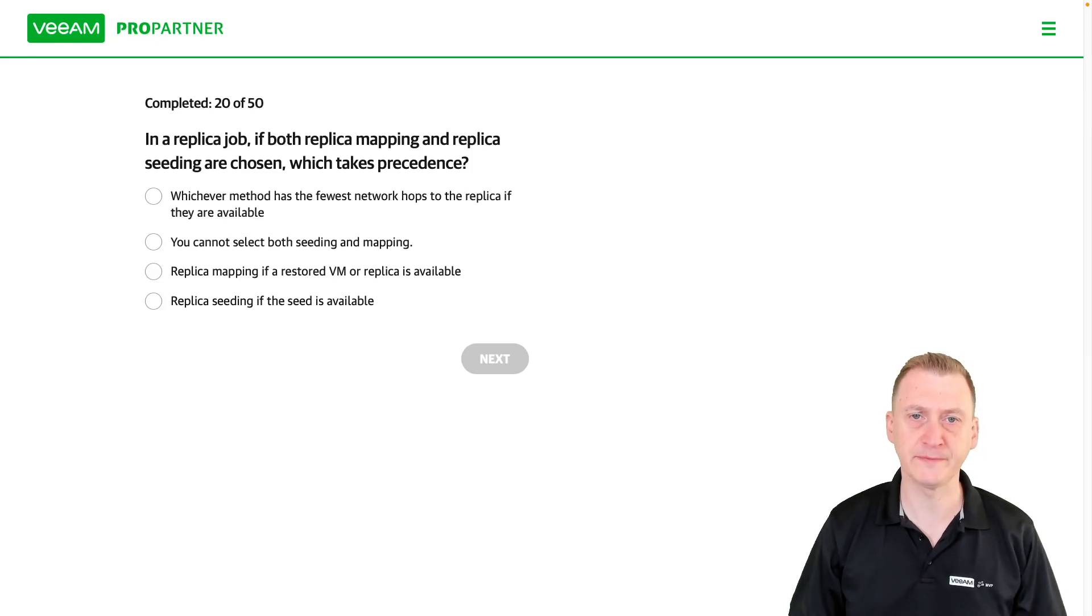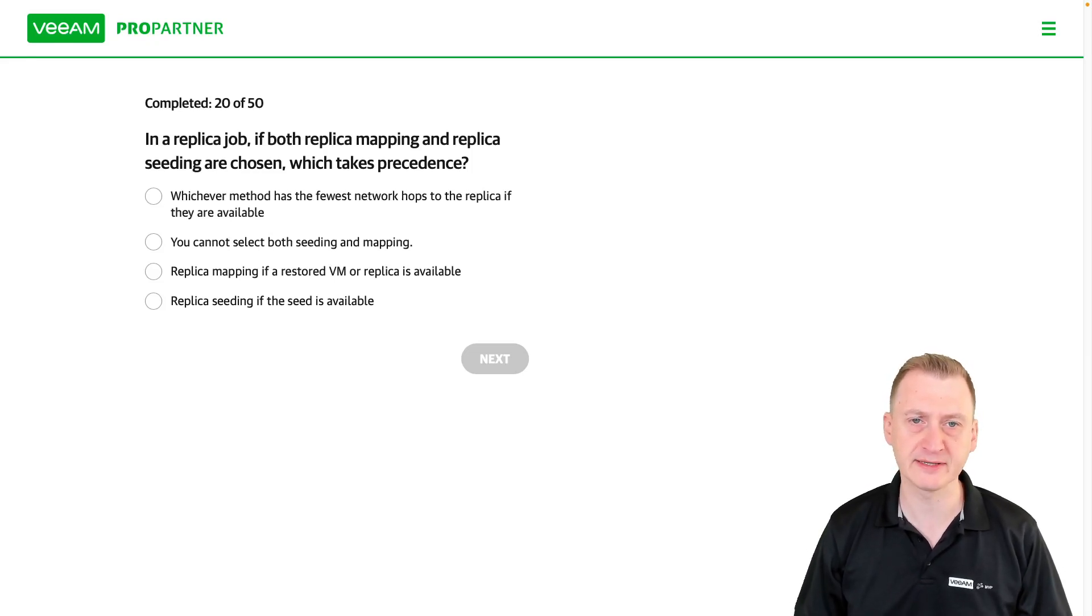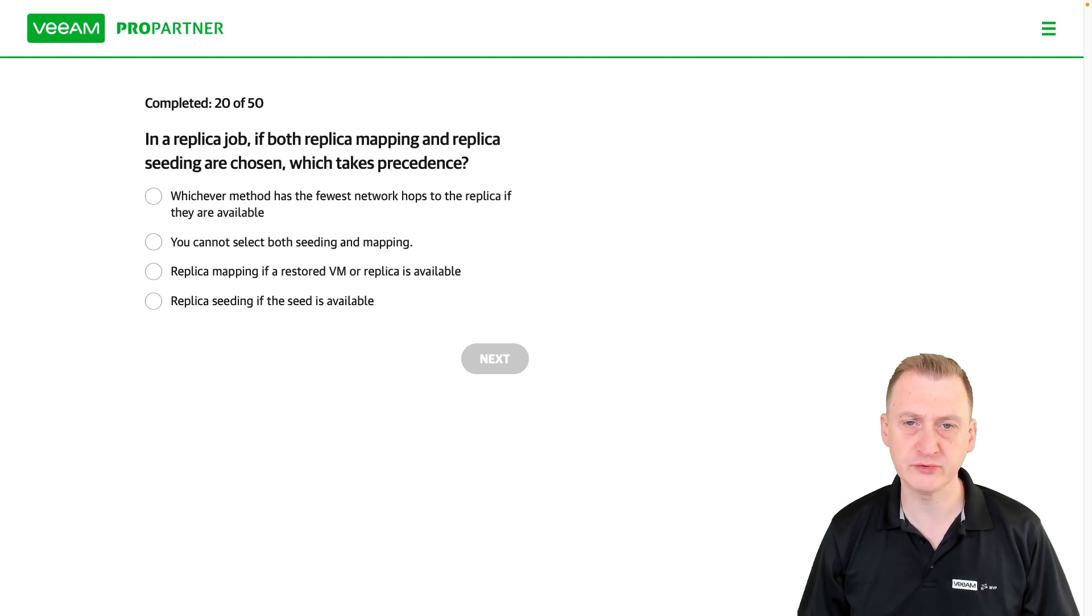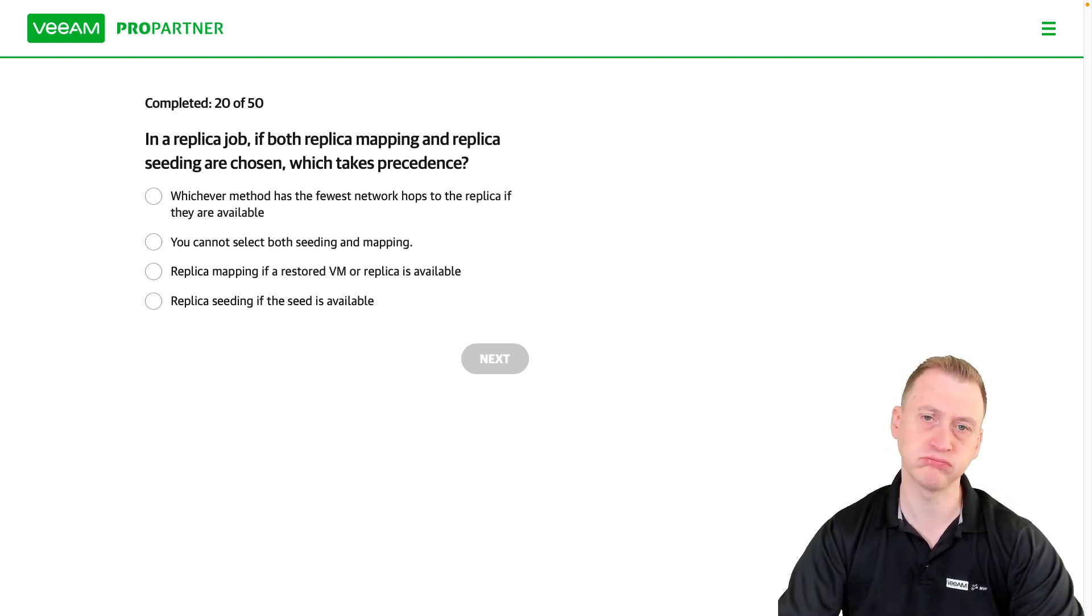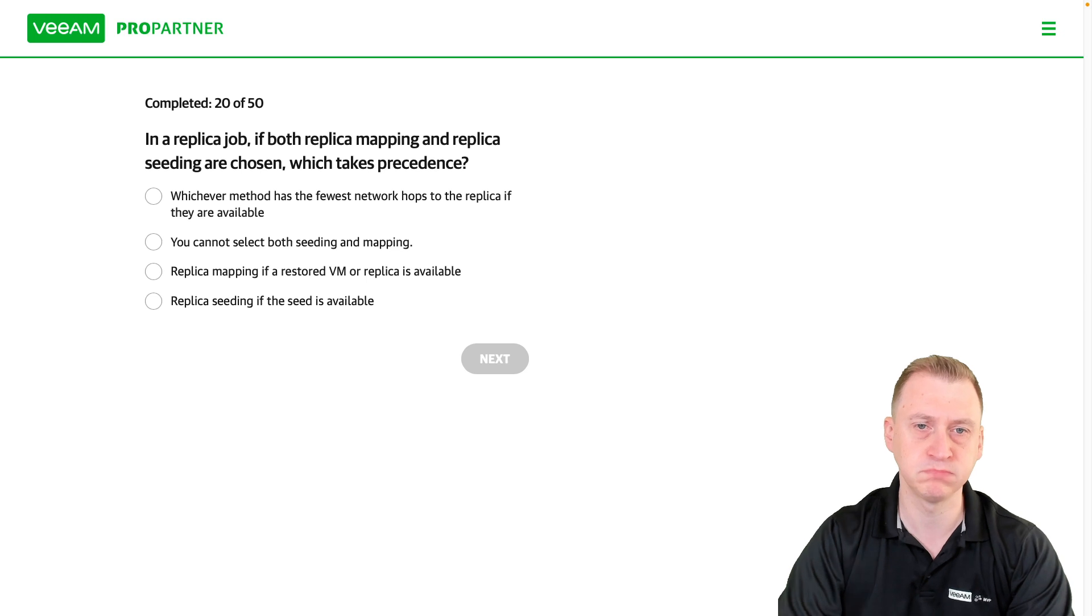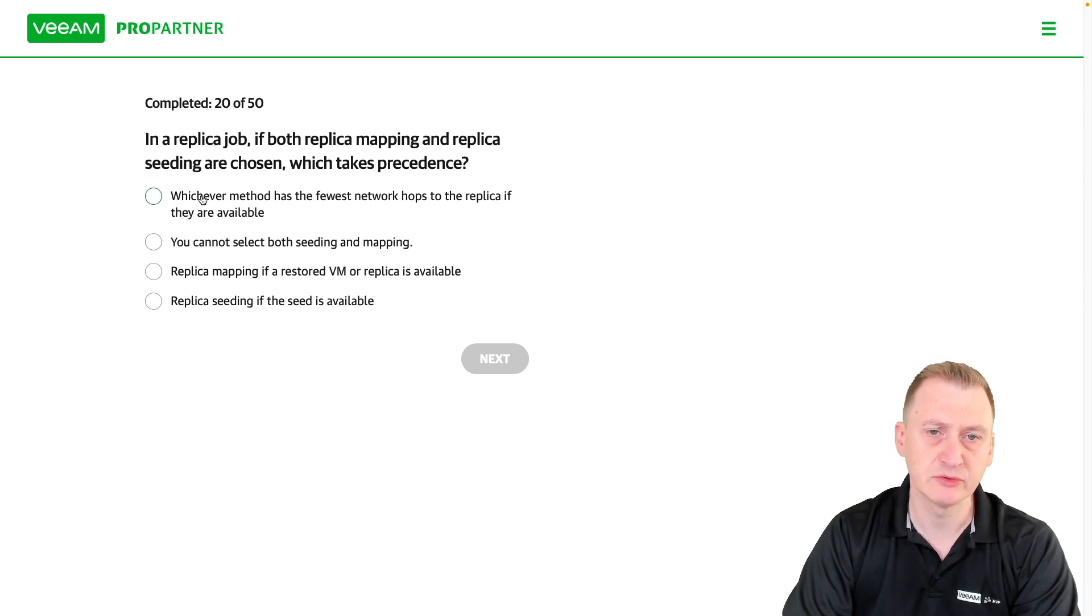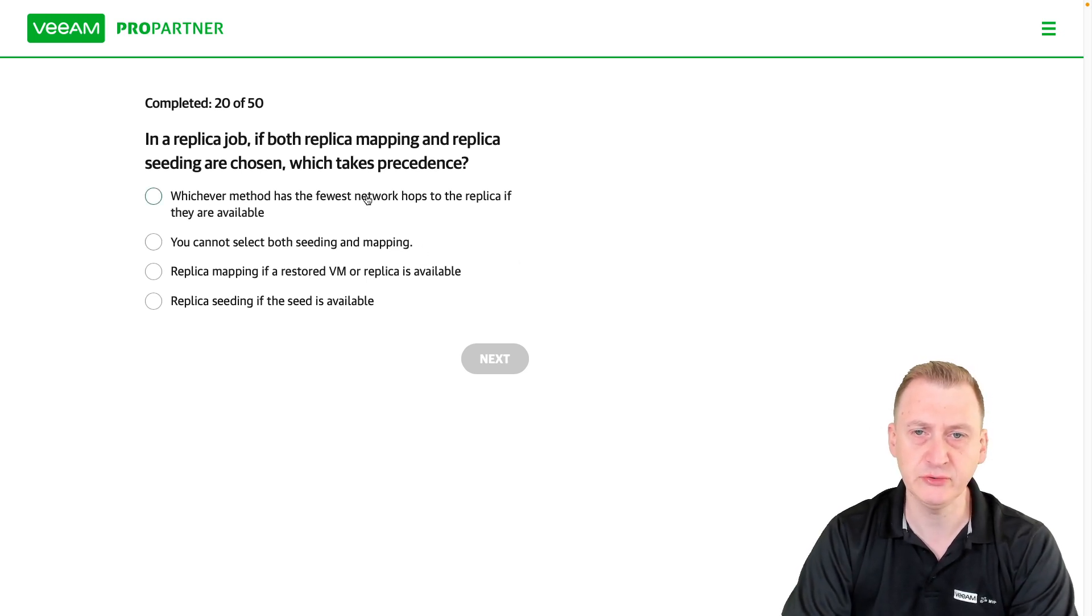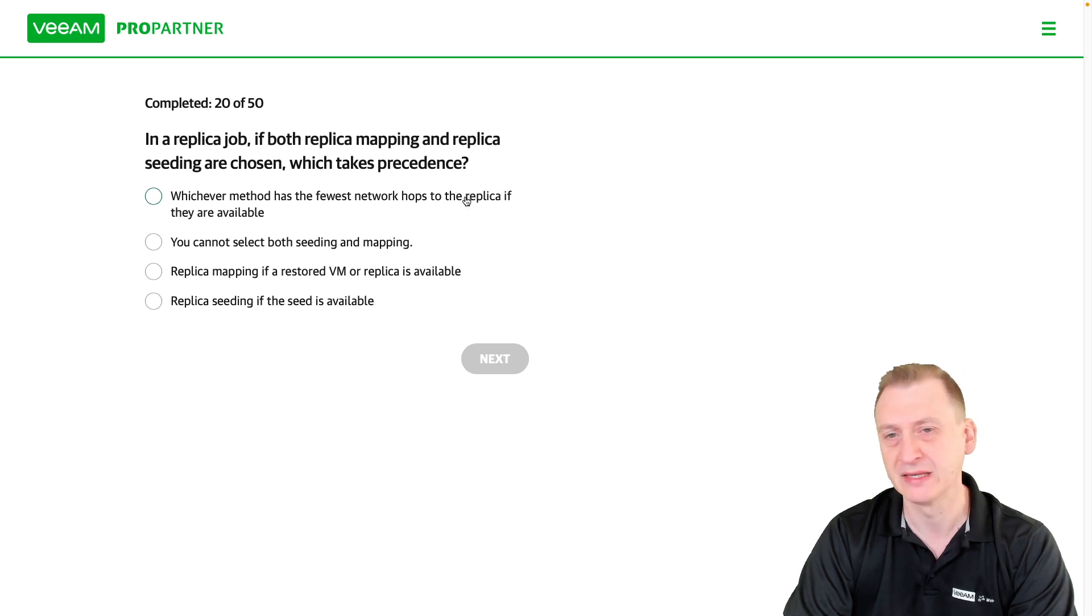In a replica job, if both replica mapping and replica seeding are chosen, which takes precedence? Let's see here. Whichever method has the fewest network hops to the replica if they're equal...